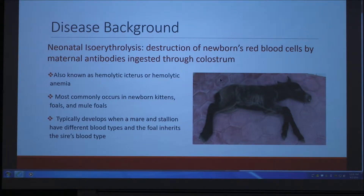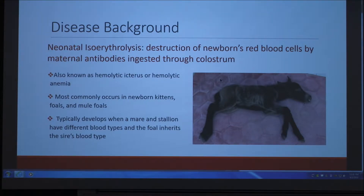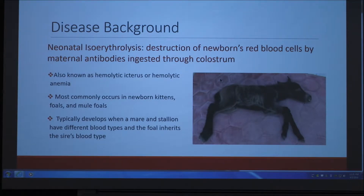The reason it develops is because if a mare and stallion have different blood types and the foal happens to inherit the sire's blood type, the maternal antibodies can then attack the foal's blood cells after the foal is born.